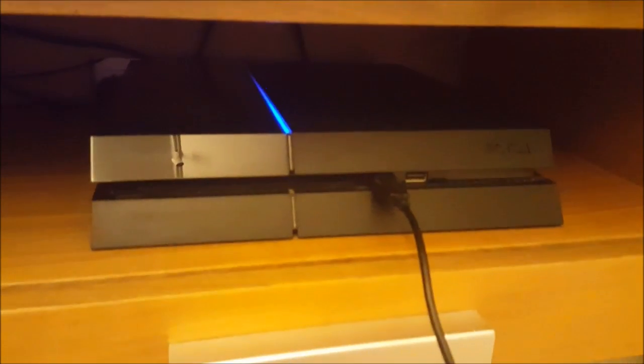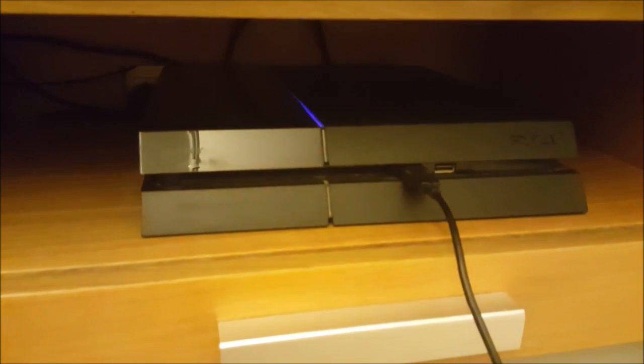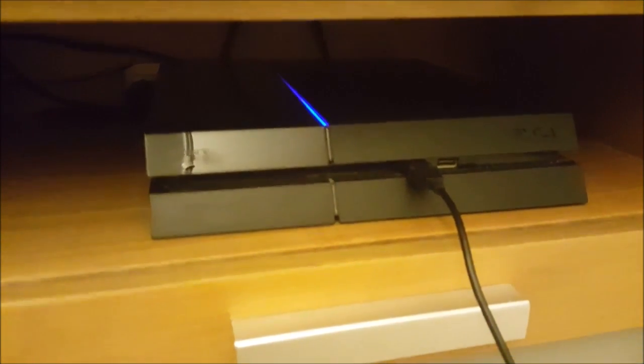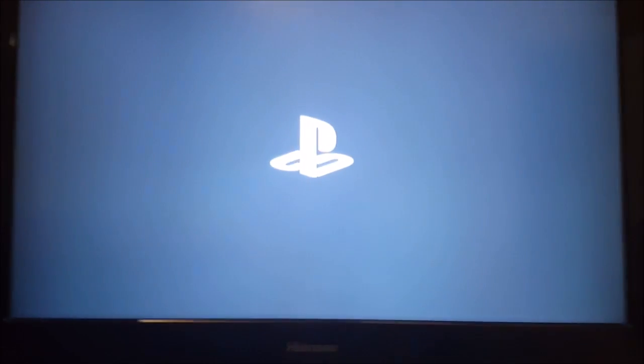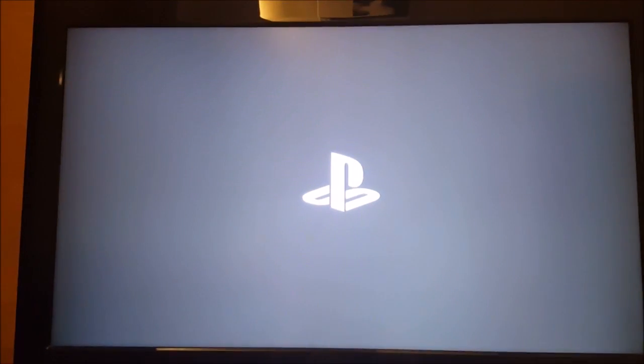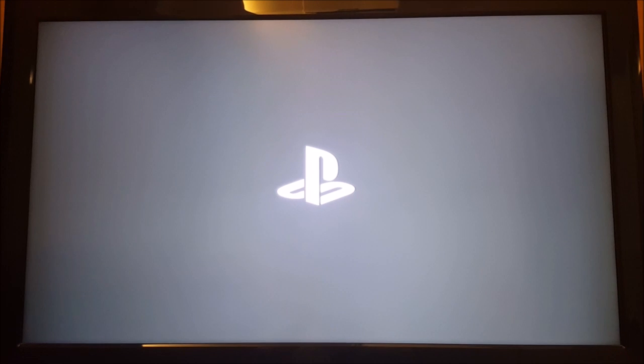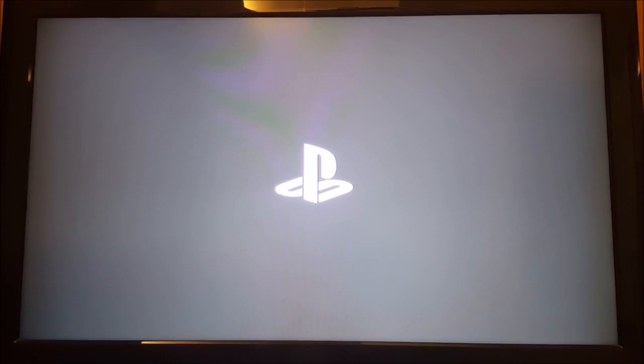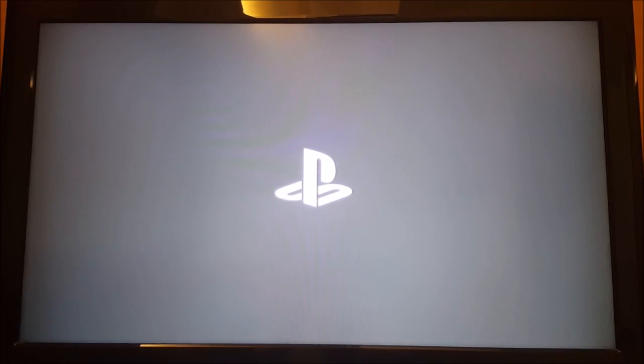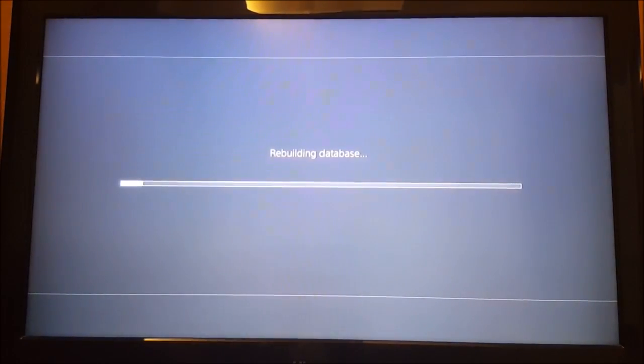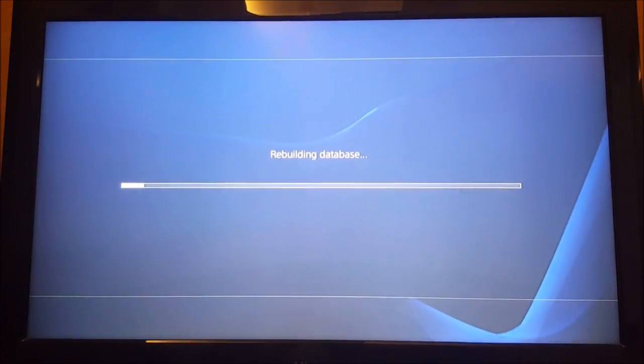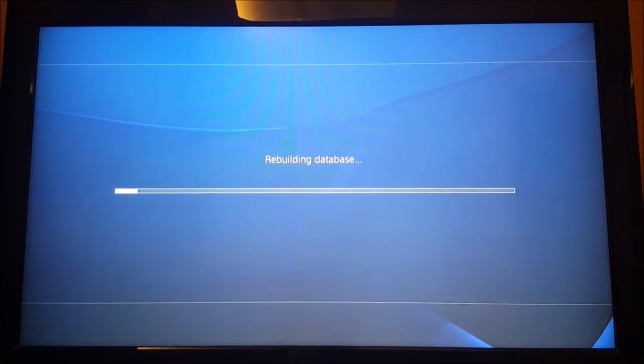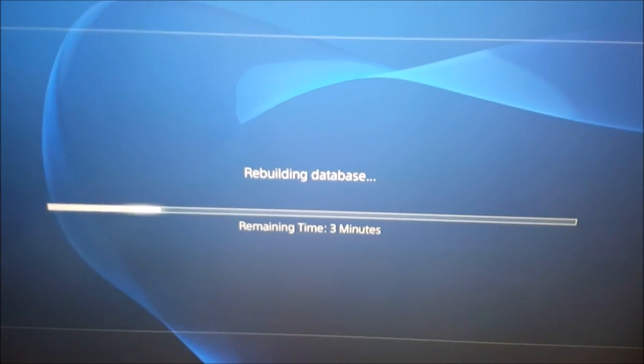You're gonna just see your screen turn on and turn off. I'm just gonna leave your PS4 do the work. Right now it's actually rebuilding the database and all you have to do right here is just wait. Then you will get a loading bar that says rebuilding database, so you're gonna wait for that bar to finish.